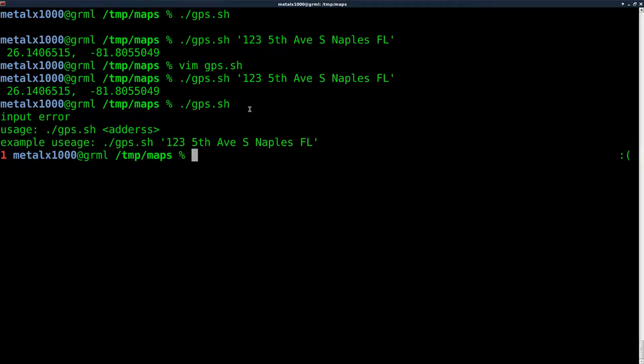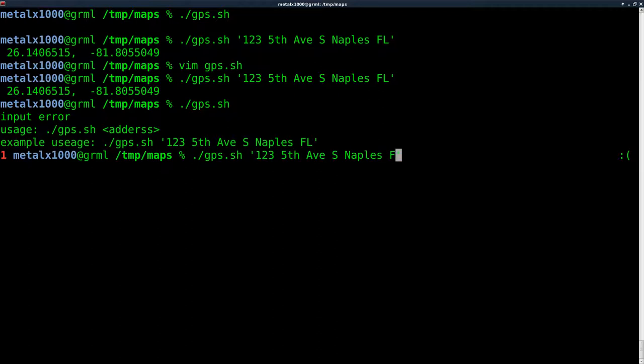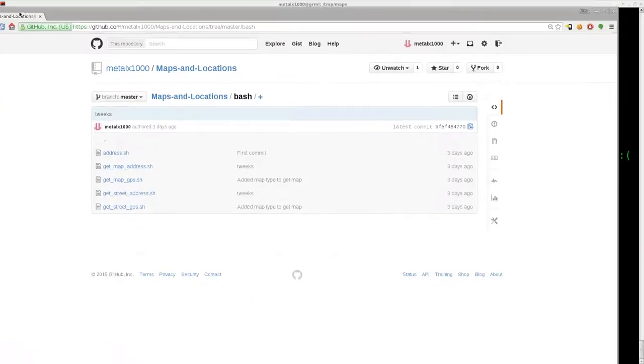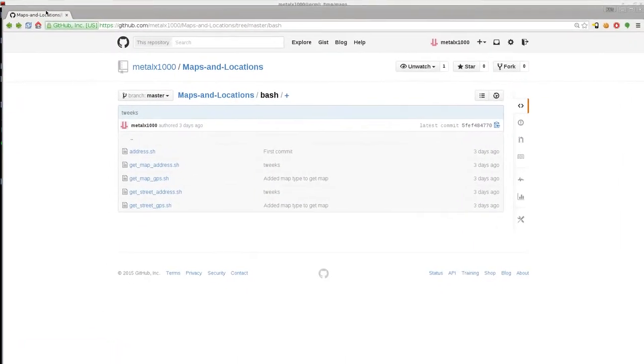If we don't give any arguments, we'll get that message saying how to run it. Here's an example. Let's do it again but we'll say Fifth Avenue, New York, New York. There we go - that's the GPS coordinates for 123 Fifth Avenue South in New York, New York. That is our script.